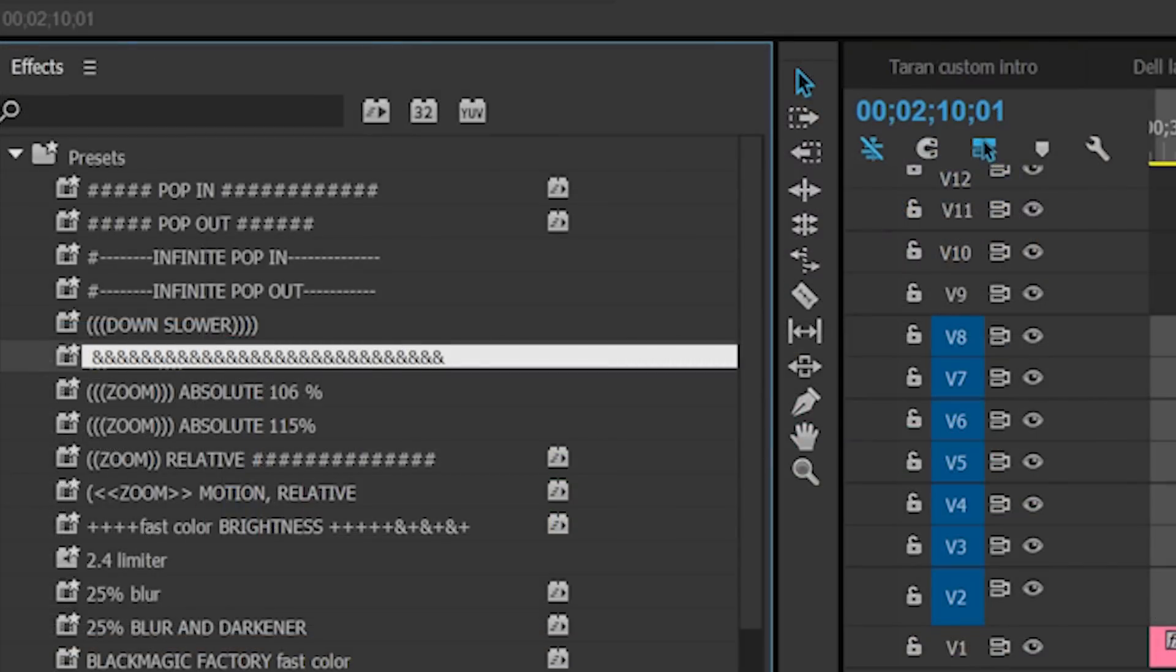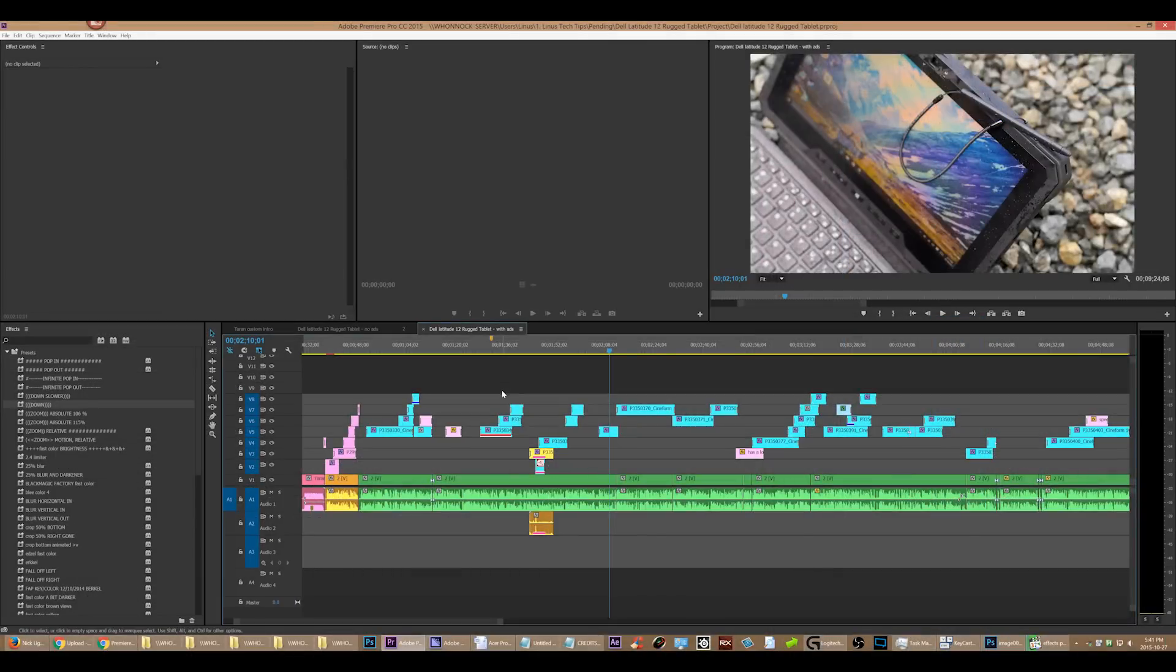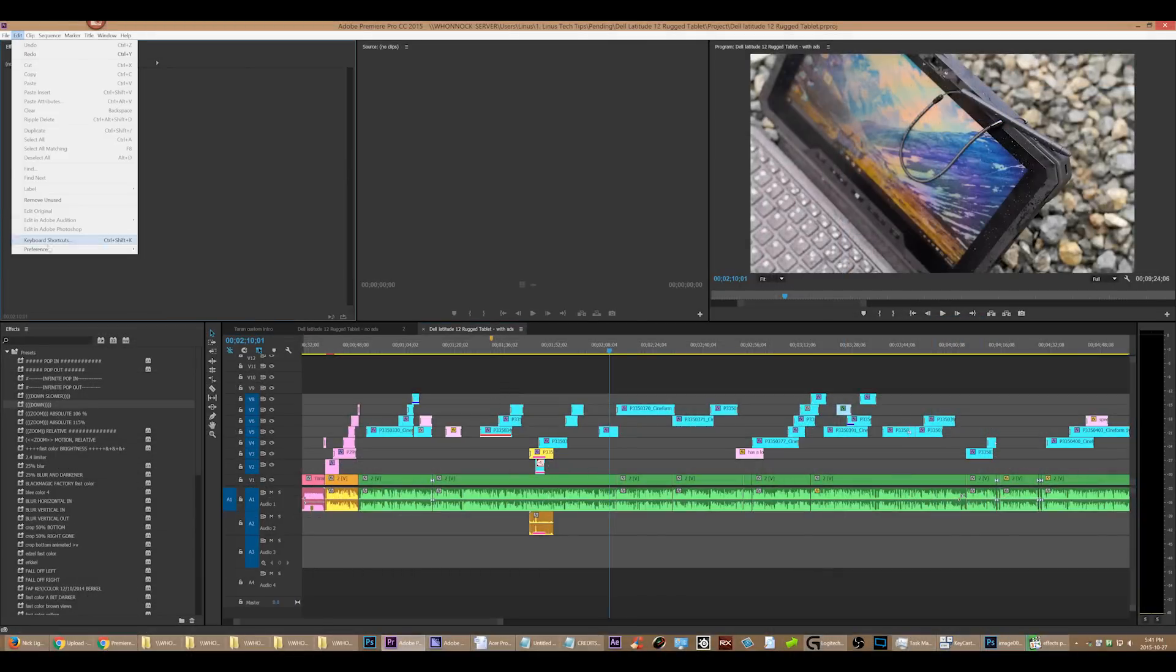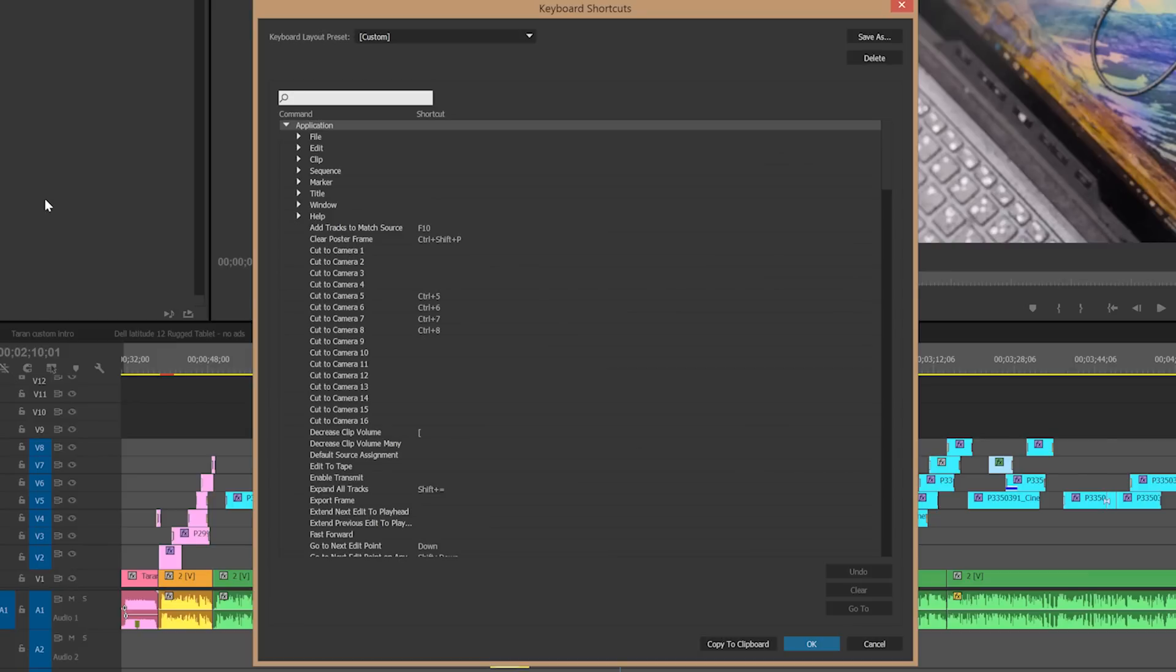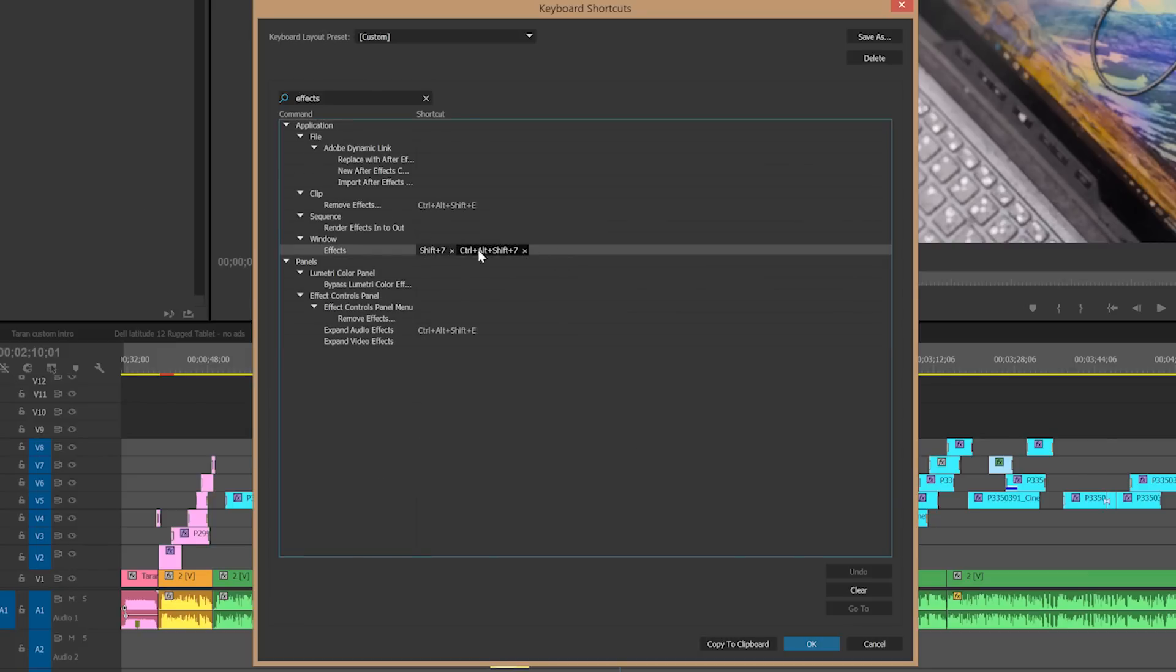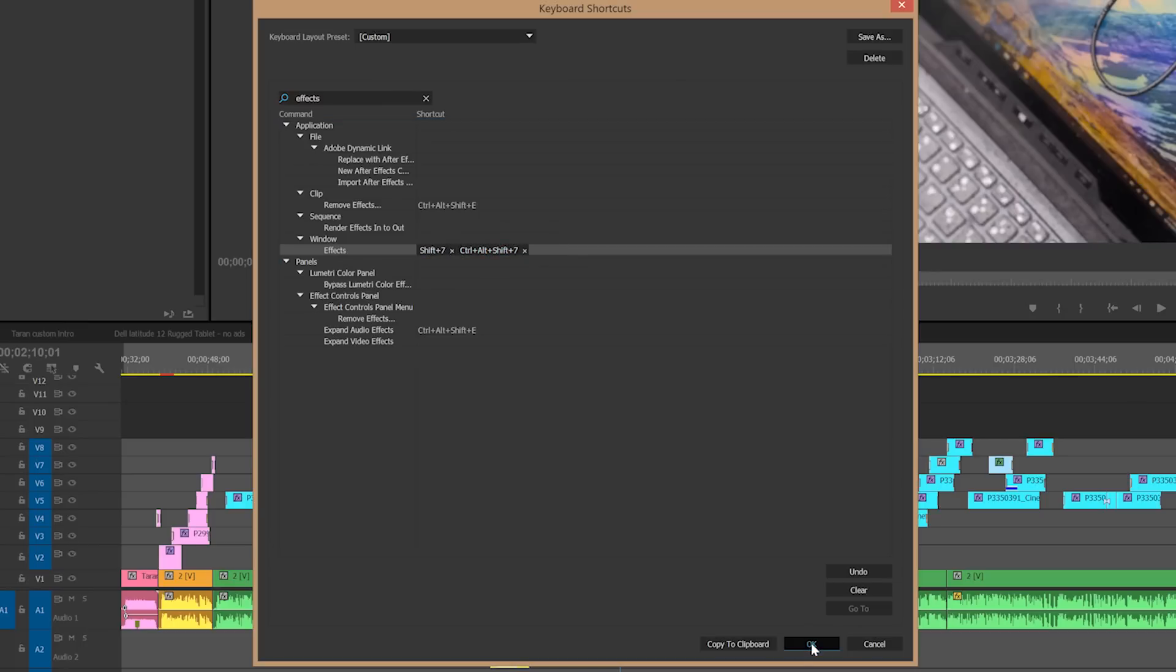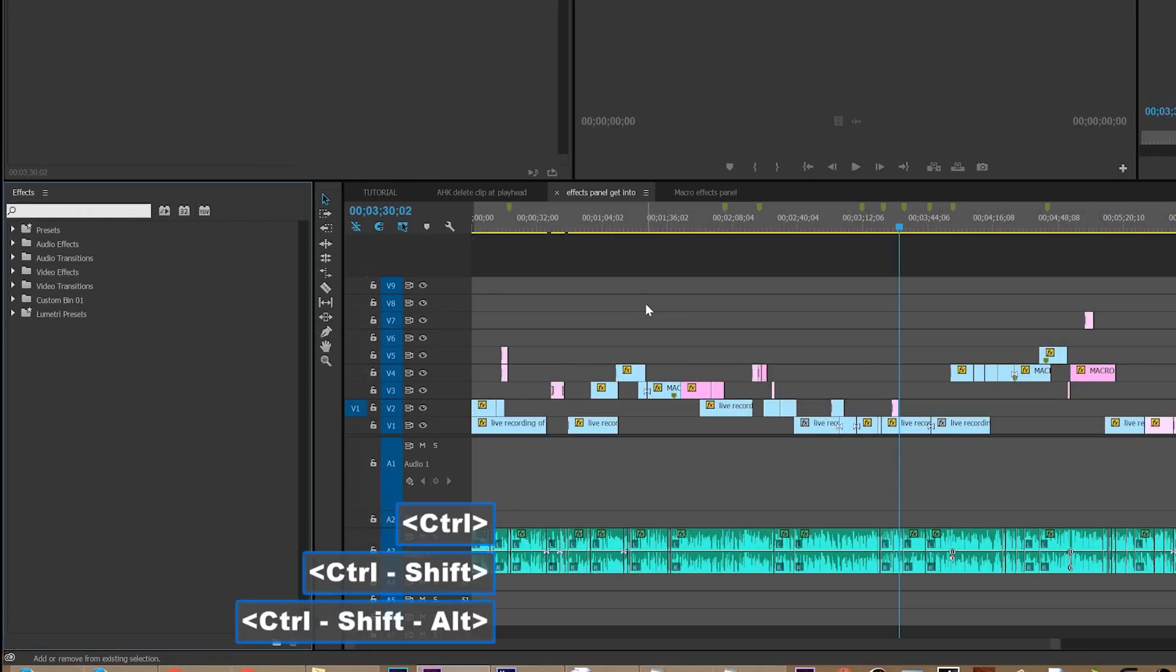So the first thing we got to do is change the shortcut to get into the effects panel. You can change it to anything you want, and I suggest that you do something really obscure. In my case it worked very well to just do control shift alt seven. It can be a super long shortcut because it doesn't matter—you're not pushing those buttons yourself. So you do that and then you push tab twice, and now you're in the effects search bar, right? Wrong.